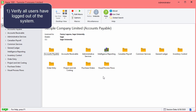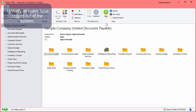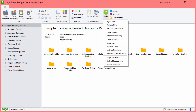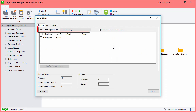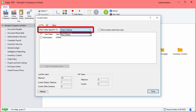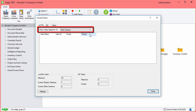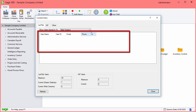To verify all users have logged out of the system, go to the Help menu and select Current Users. This shows the users signed in to the classic desktop and to the web screens. You should only have the user you are connected with.